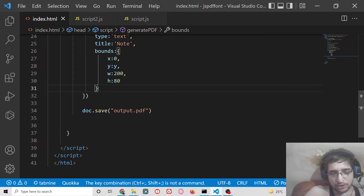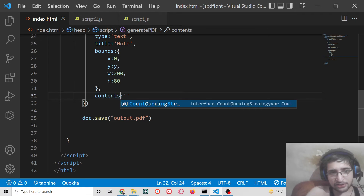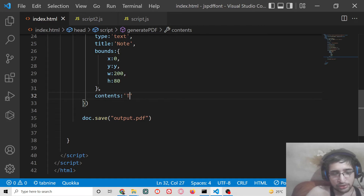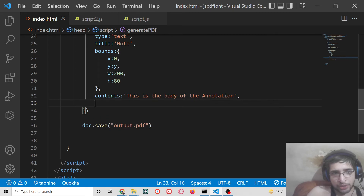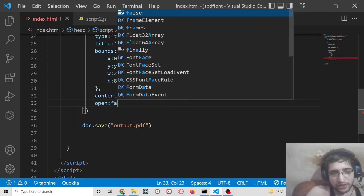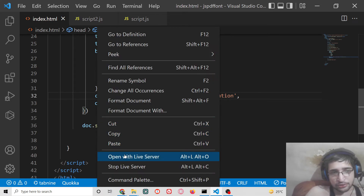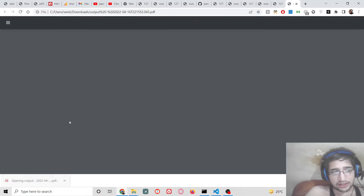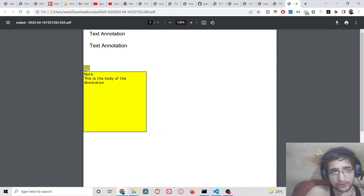You also need to provide the content of the annotation using the 'contents' property — this is the body of the annotation. The last property is 'open', which can be either true or false; I will provide false by default. Now if you open this with Live Server and click, you will have your annotation. There is an icon for the annotation — if you hover over it, it will show the title and body of the annotation.